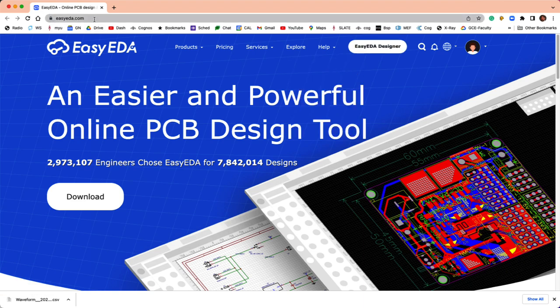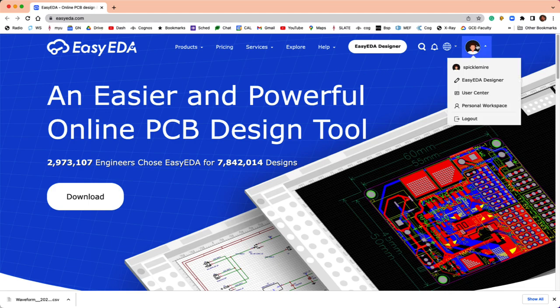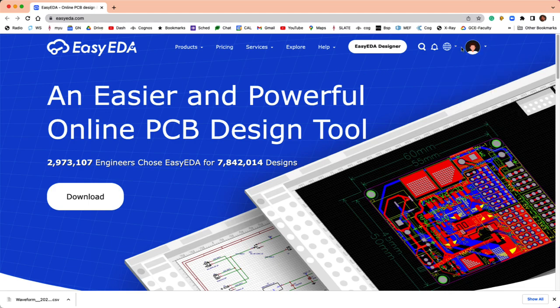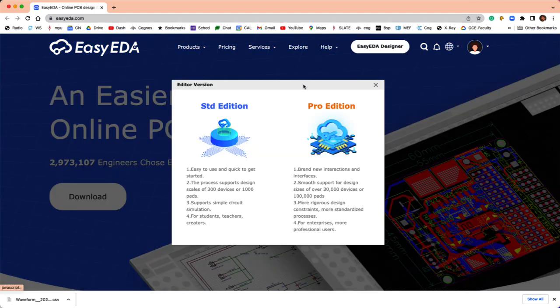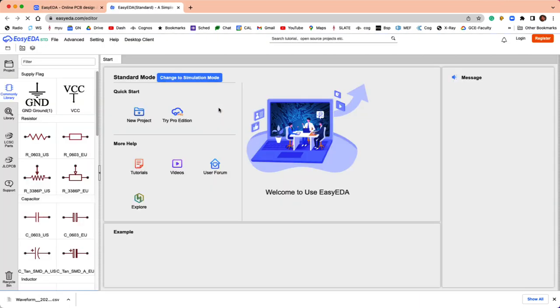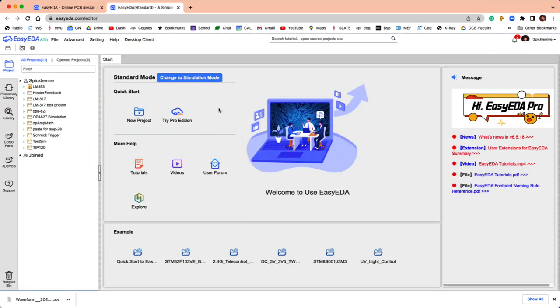You go to easyeda.com, you can log in with your UND Google account, and just choose Easy EDA Designer, and it will pull up the standard edition.